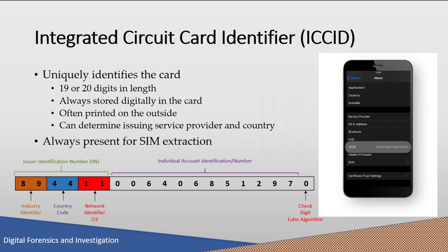As shown on this slide with a hypothetical 19-digit ICCID example, the first two digits are fixed and make up the industry identifier — in this case, 89, which refers to the telecommunication industry. The next two or three digits refer to the mobile country code (MCC), defined by ITU recommendations; here, 44 represents the United Kingdom. The next one to four digits refer to the mobile network code (MNC); in this case, 11 refers to operator O2. Individual account information is variable in length, and every number under one IIN has the same number of digits. The check digit, which is the last digit, is computed from the other 18 digits using the Luhn algorithm.